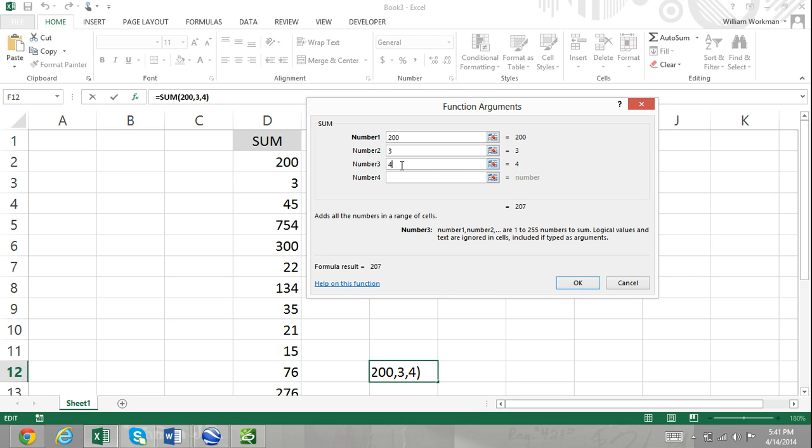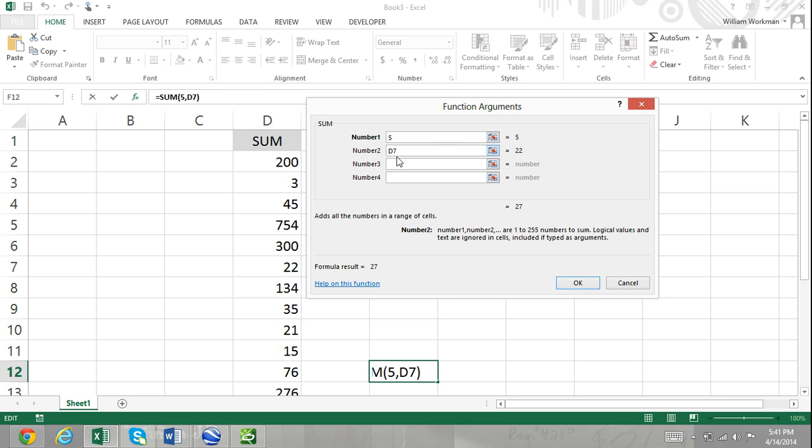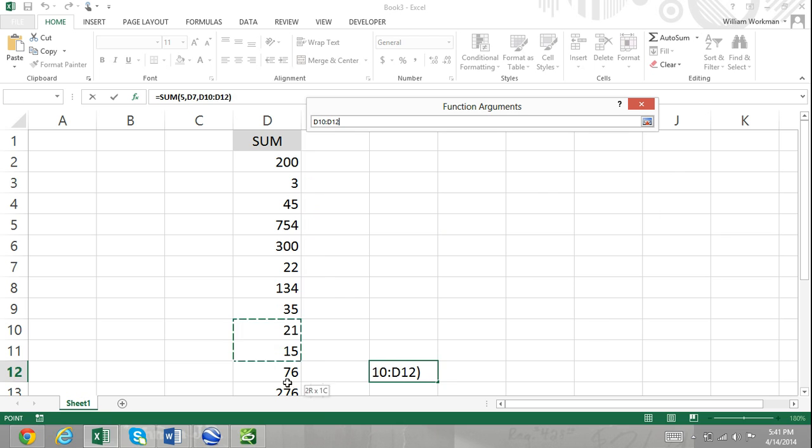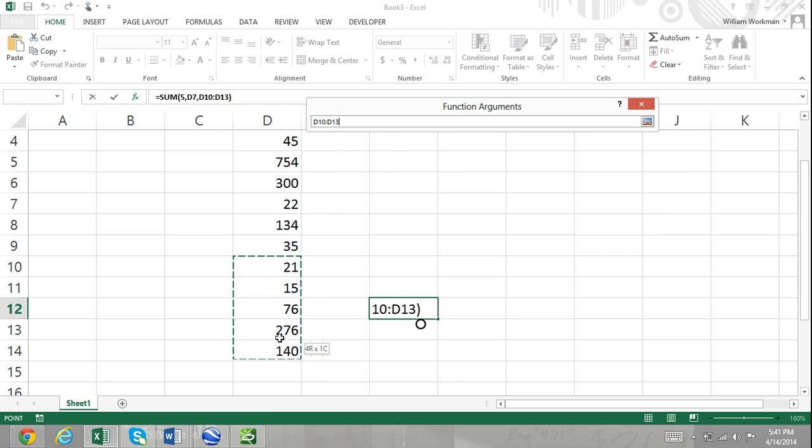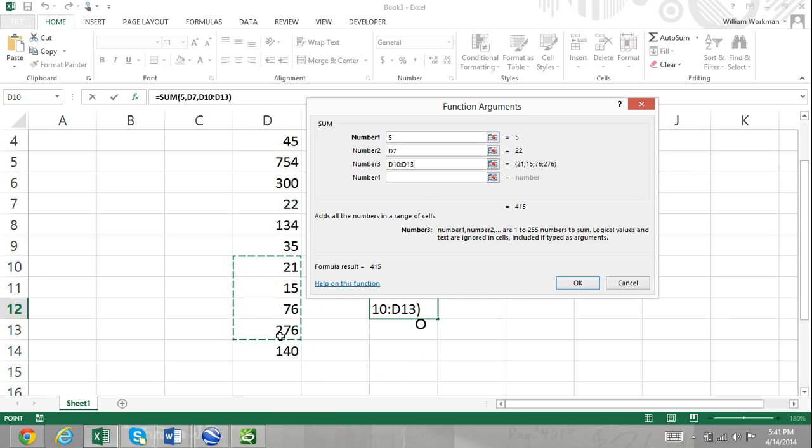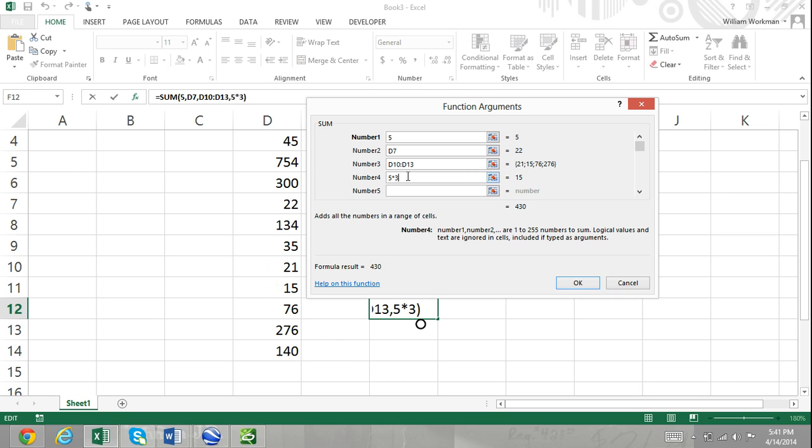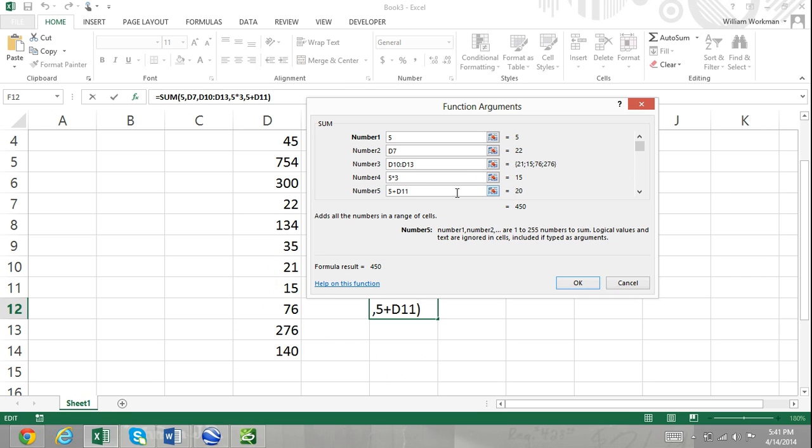In each argument box, you can enter a literal number like 5, a cell address such as D7, a range of cells such as D10 through D13, a calculation consisting of operators, literal values, and/or cell references such as 5 plus D11, another function such as the PRODUCT function, or you can enter a combination of all as a single argument.